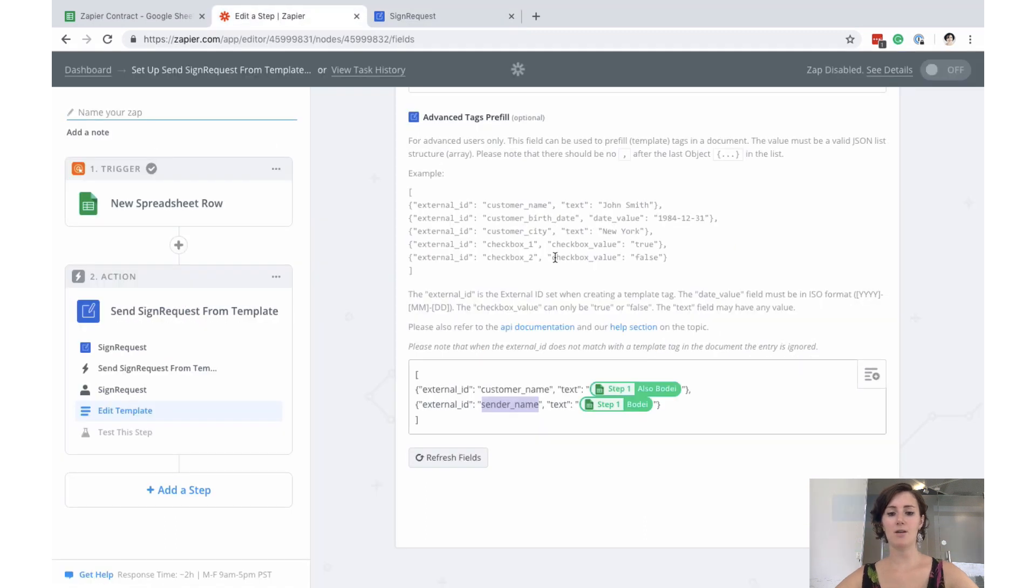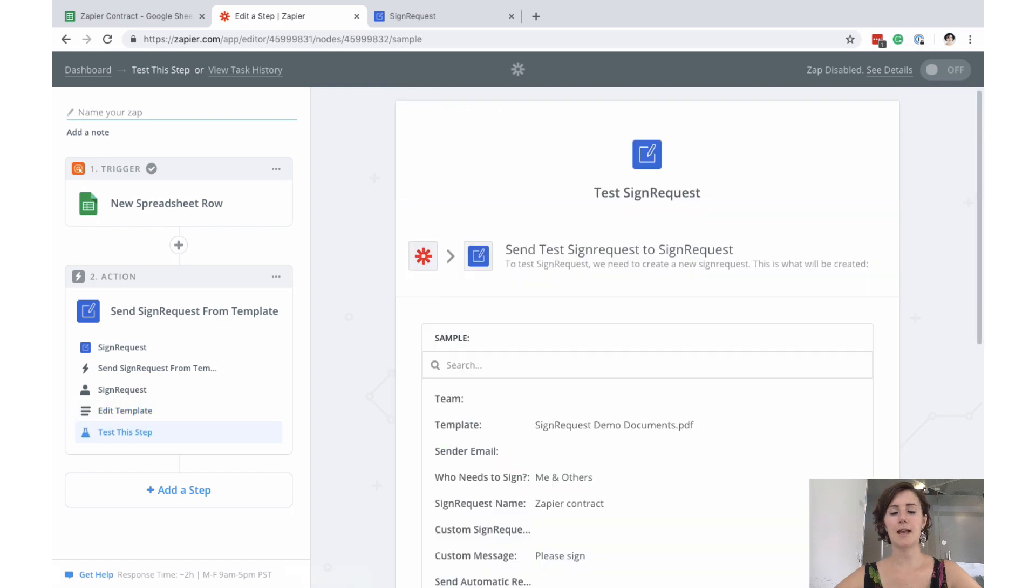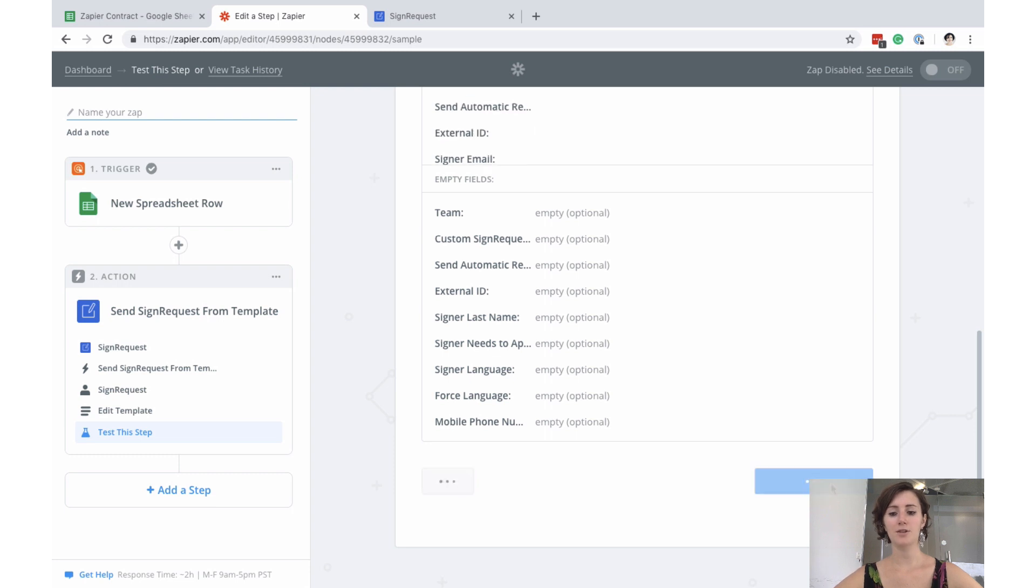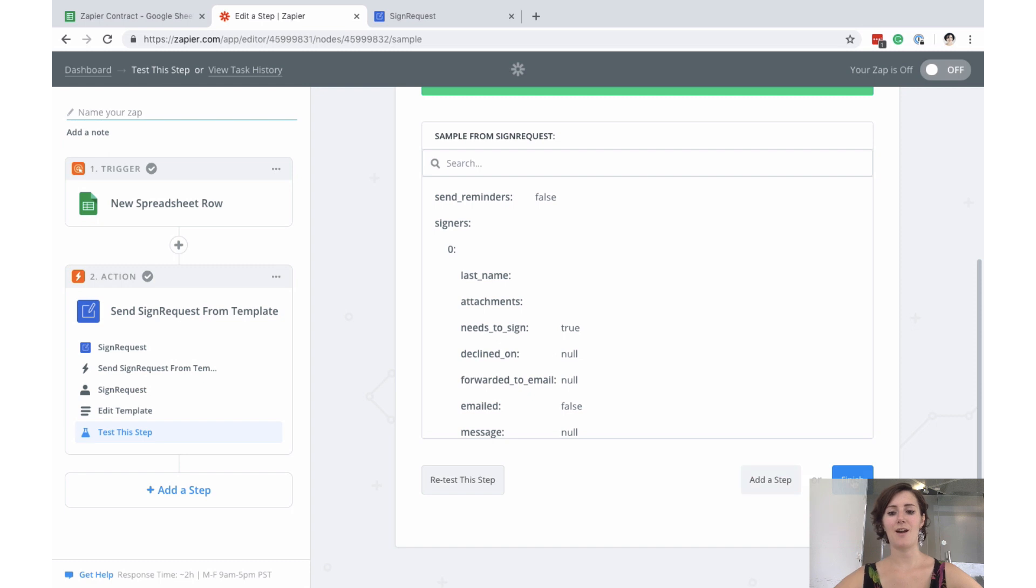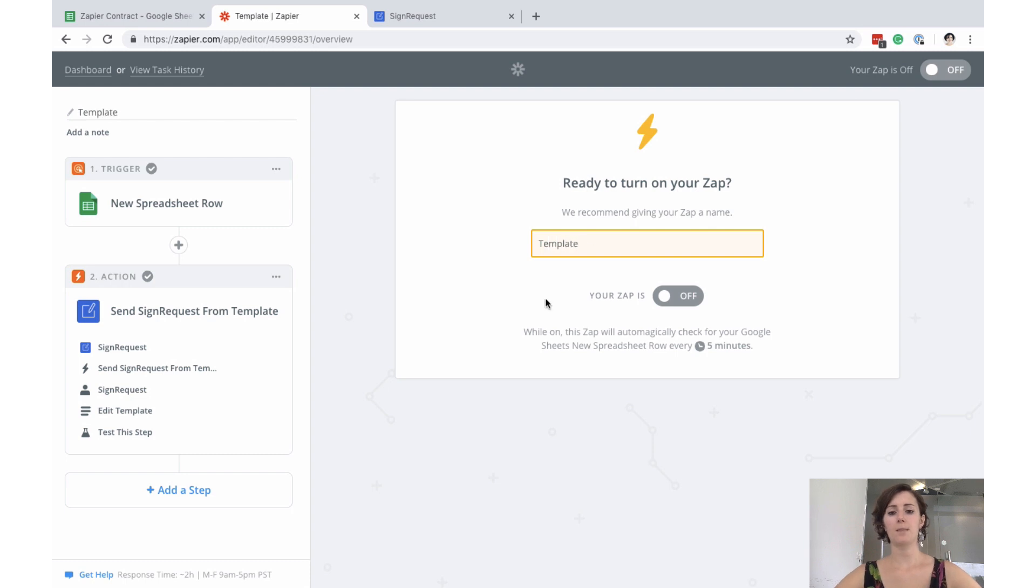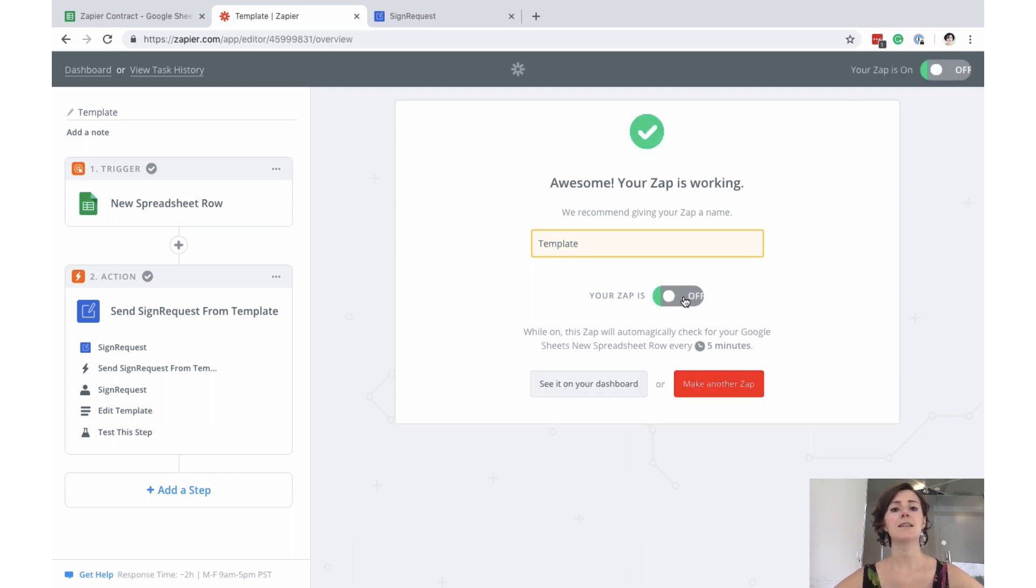So we continue. Now Zapier will let you send a test. And if all goes well, you get an email right now with your sign request to sign and finish up. So we make up a name. That is just for our template. There we go. And we turn it on. And now whenever you put in any information in your Google spreadsheet, it will automatically send the sign request from the template to the person you intended to.